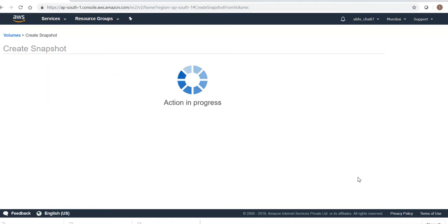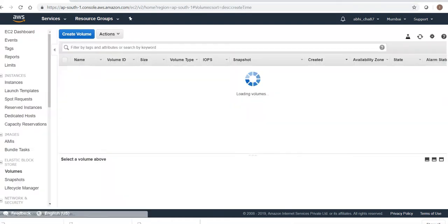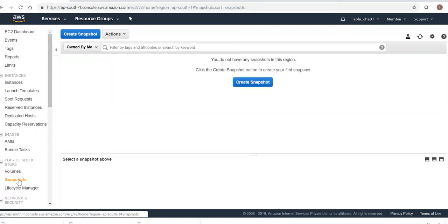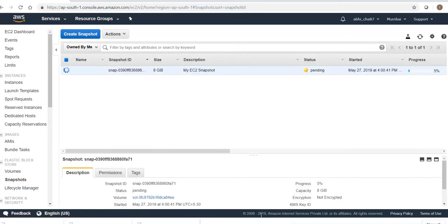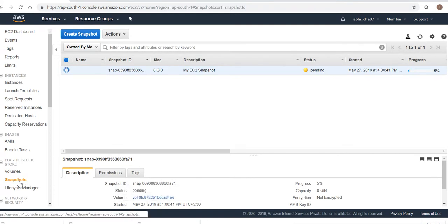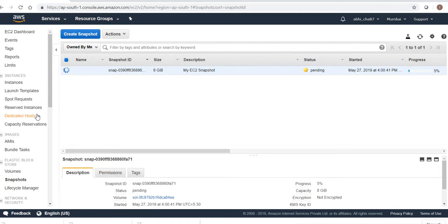Create Snapshot — this has been created. I can see it here. The status is currently 'pending' and it will take some time since this is the first snapshot I'm creating of my EC2 instance. The next snapshots will be incremental — they won't take as much time to create. As the name suggests, incremental means only the changes made after this snapshot will be copied.